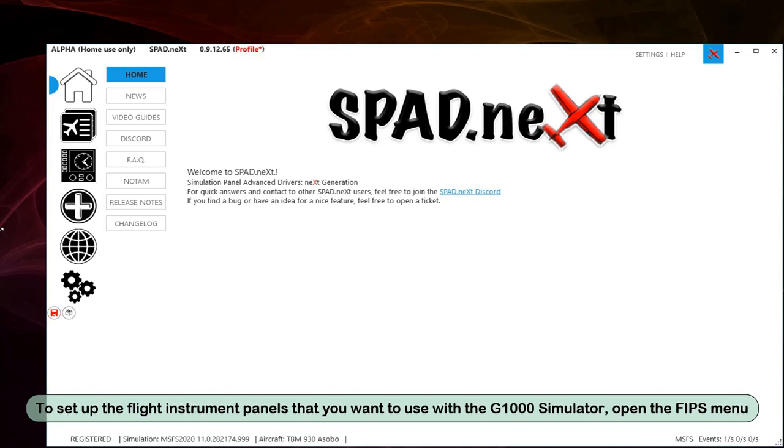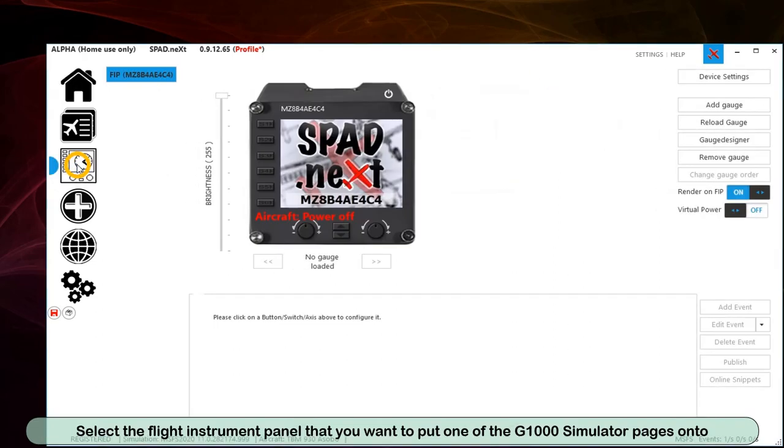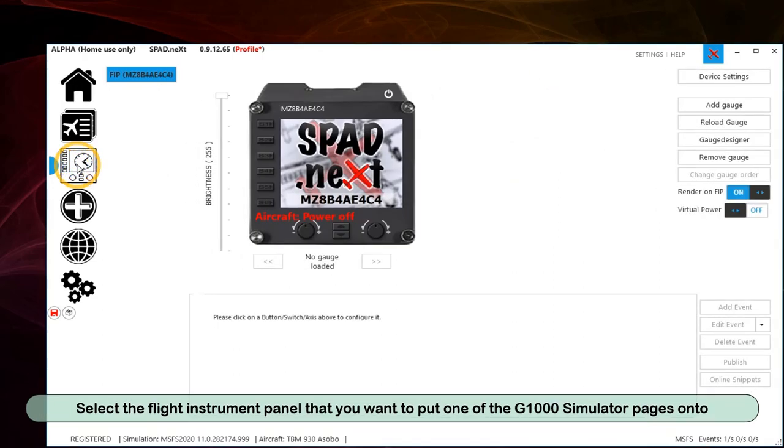To set up the flight instrument panels that you want to use with the G1000 Simulator, open the FIPS menu. Select the flight instrument panel that you want to put one of the G1000 Simulator pages onto.